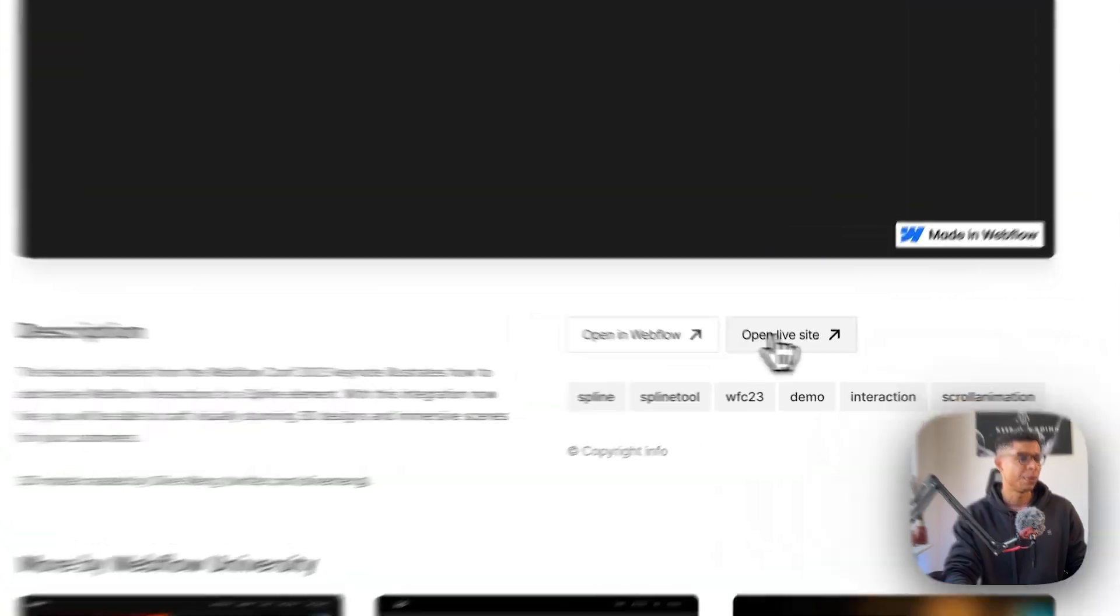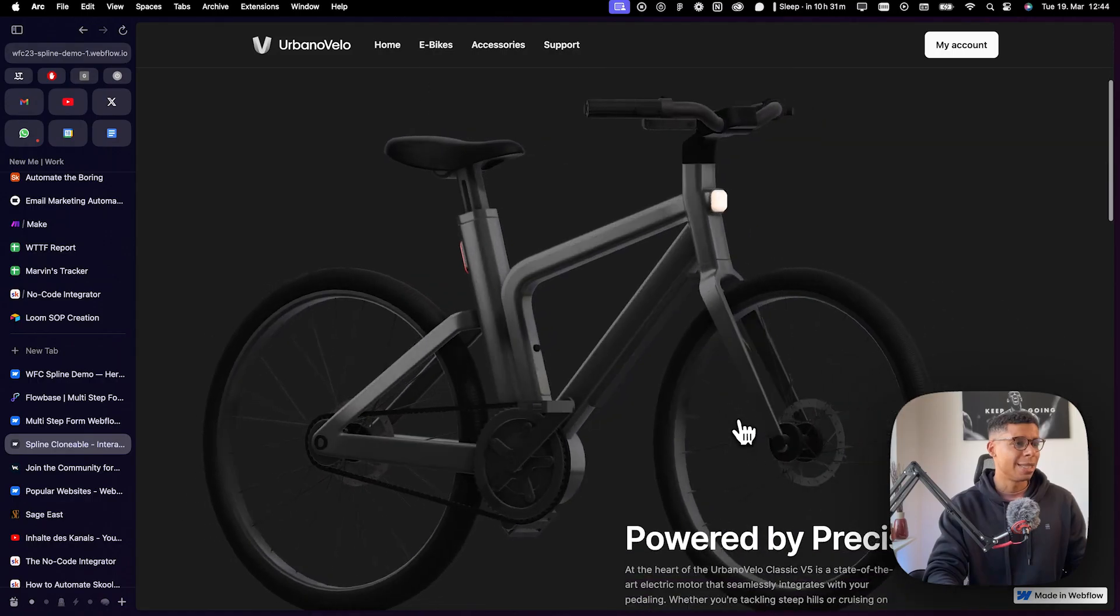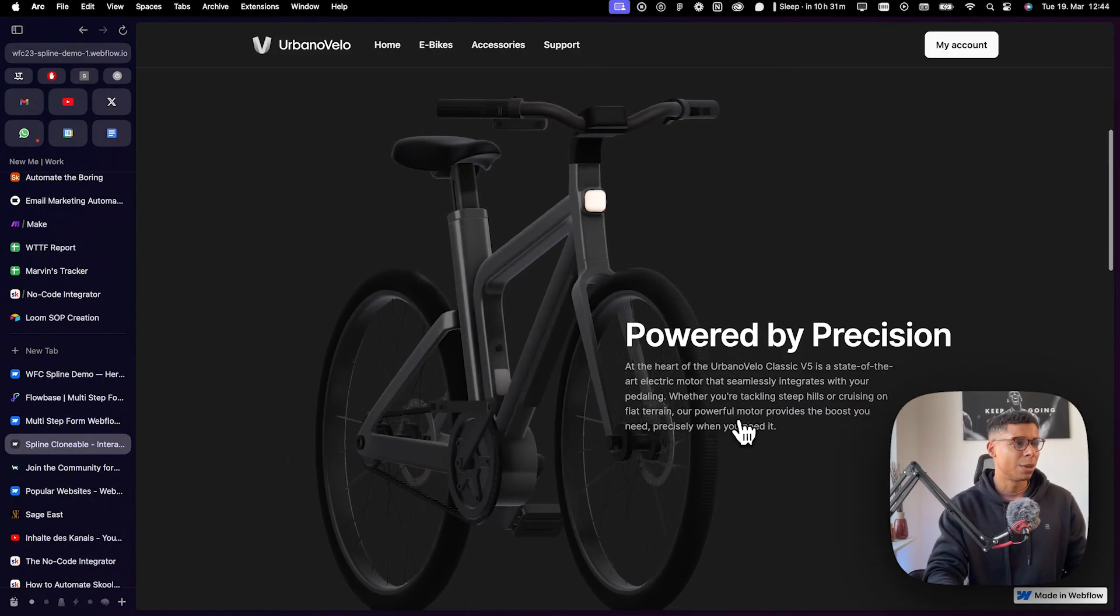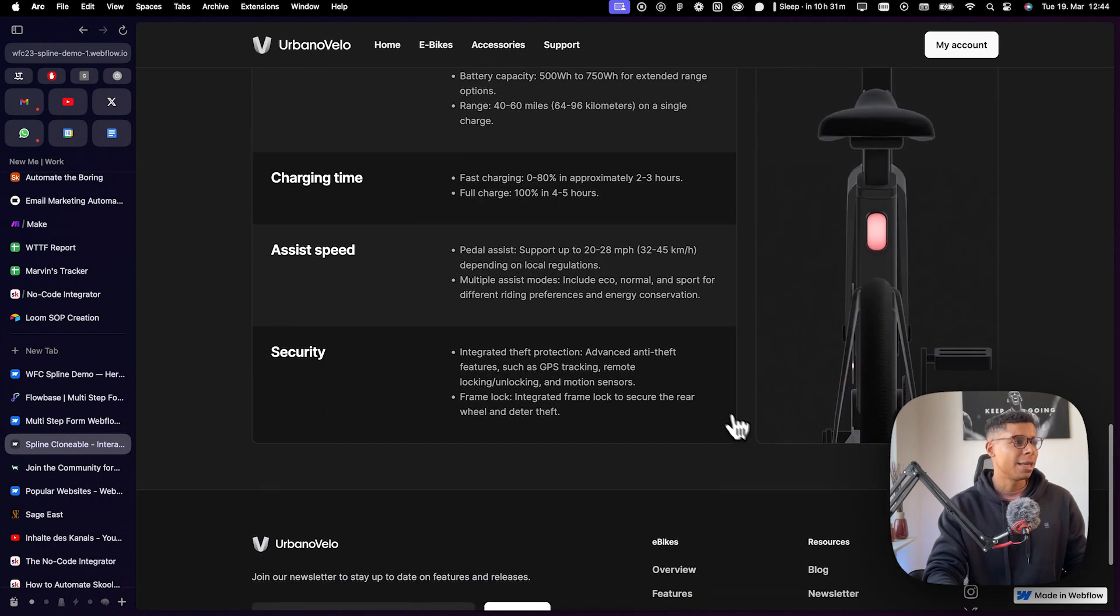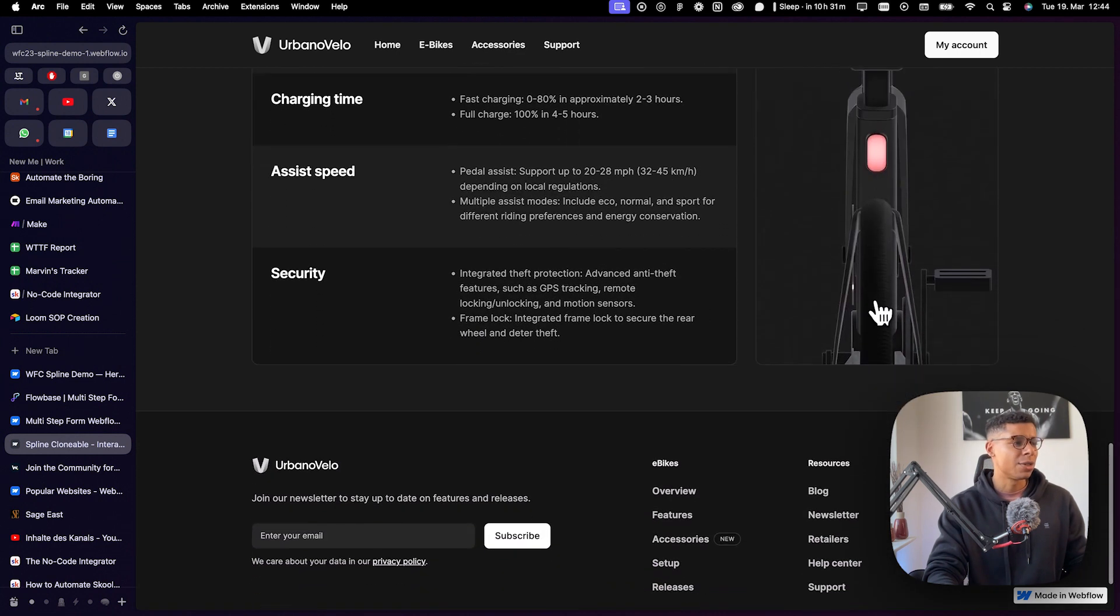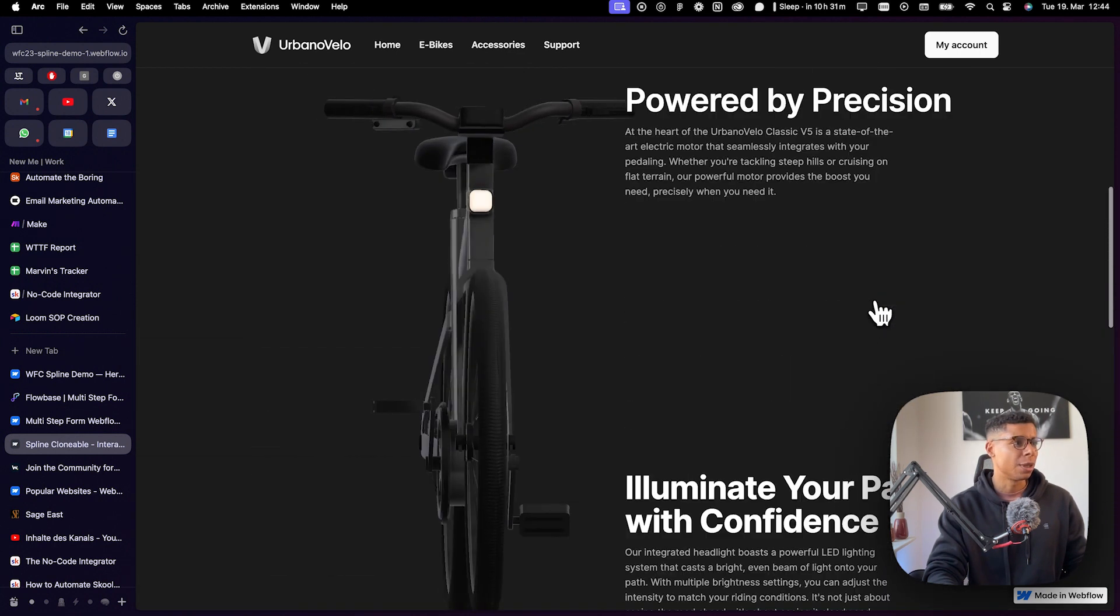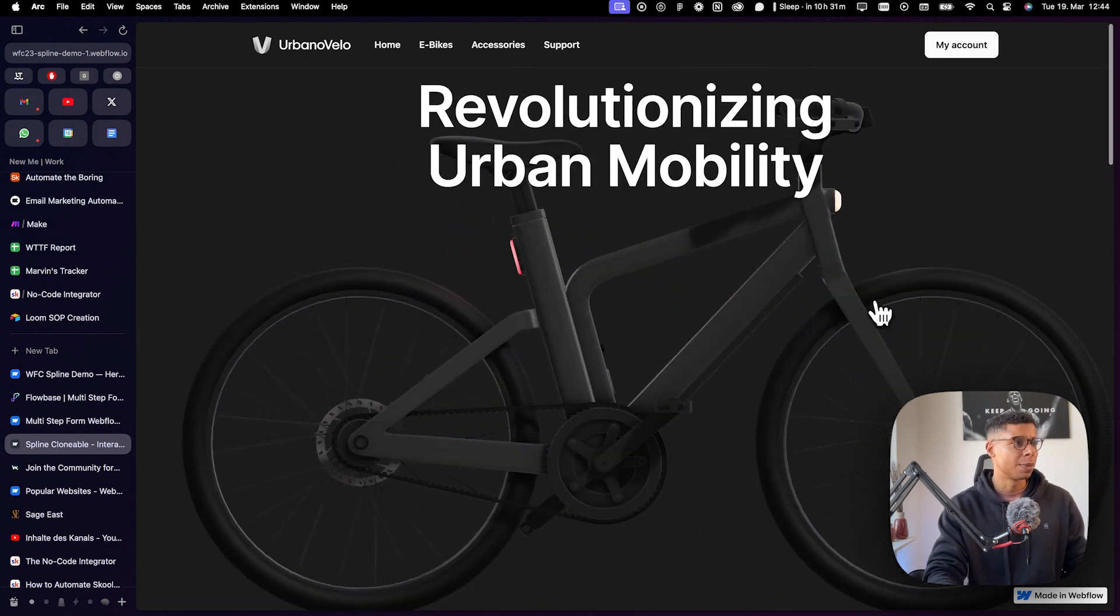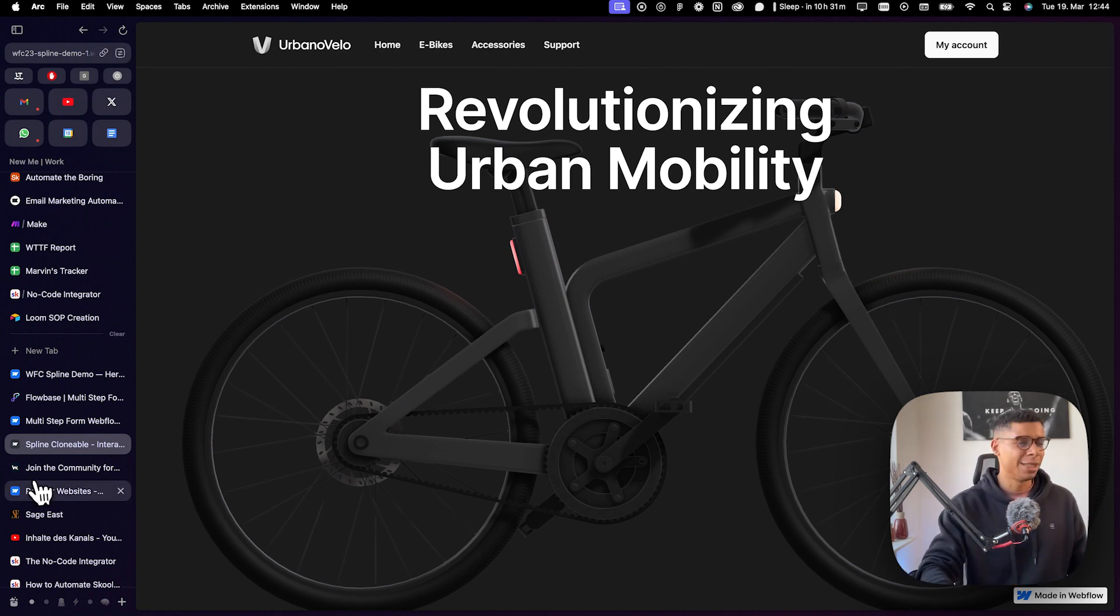Open live site. So this is built with spline and Webflow. Stuff like that is so interesting to me. But we're not here for that.